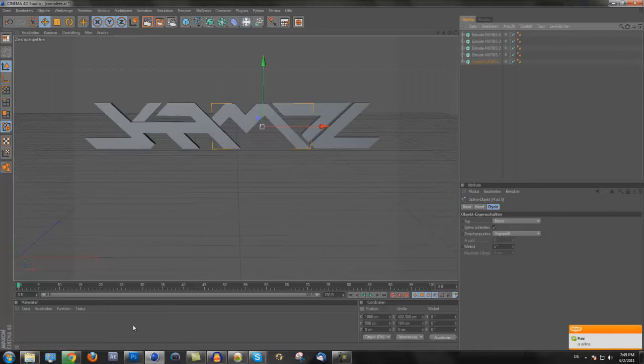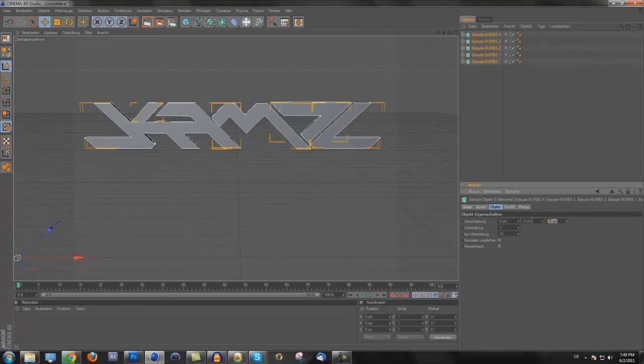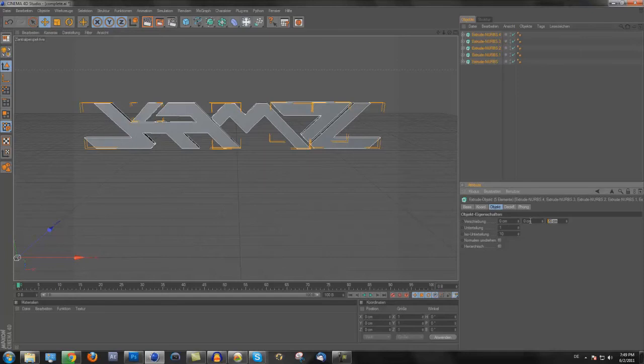And now you can make materials or open materials from a materials pack. Or yeah, now you can make all of it. Yeah, it's the German version of Cinema 4D, but I think you will understand it.